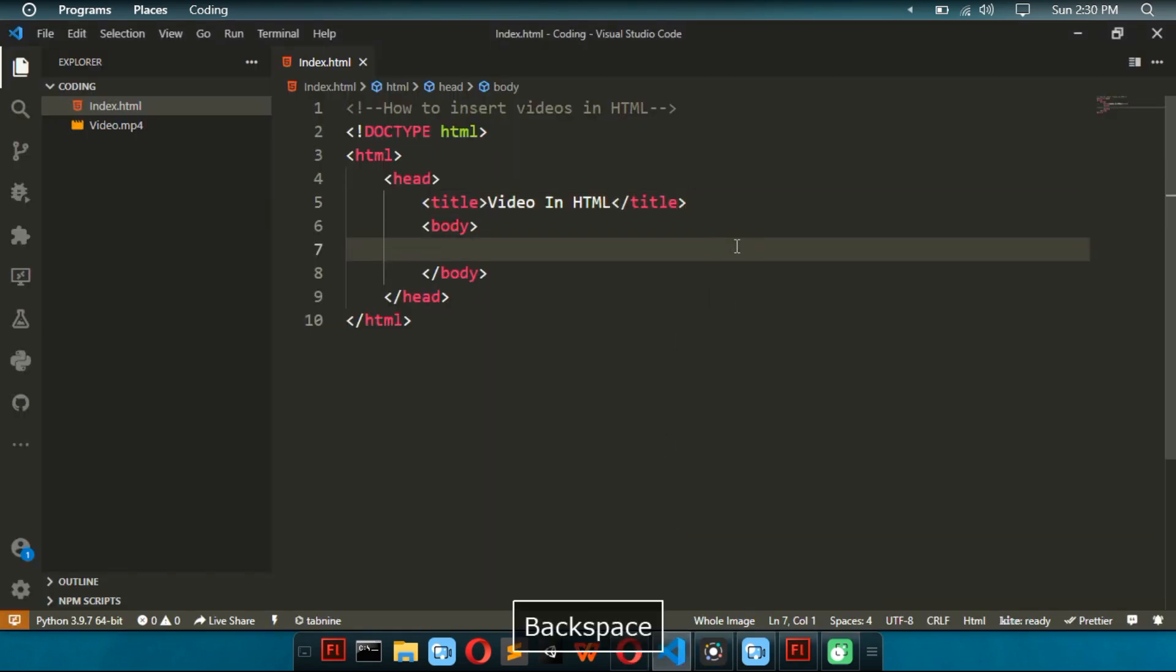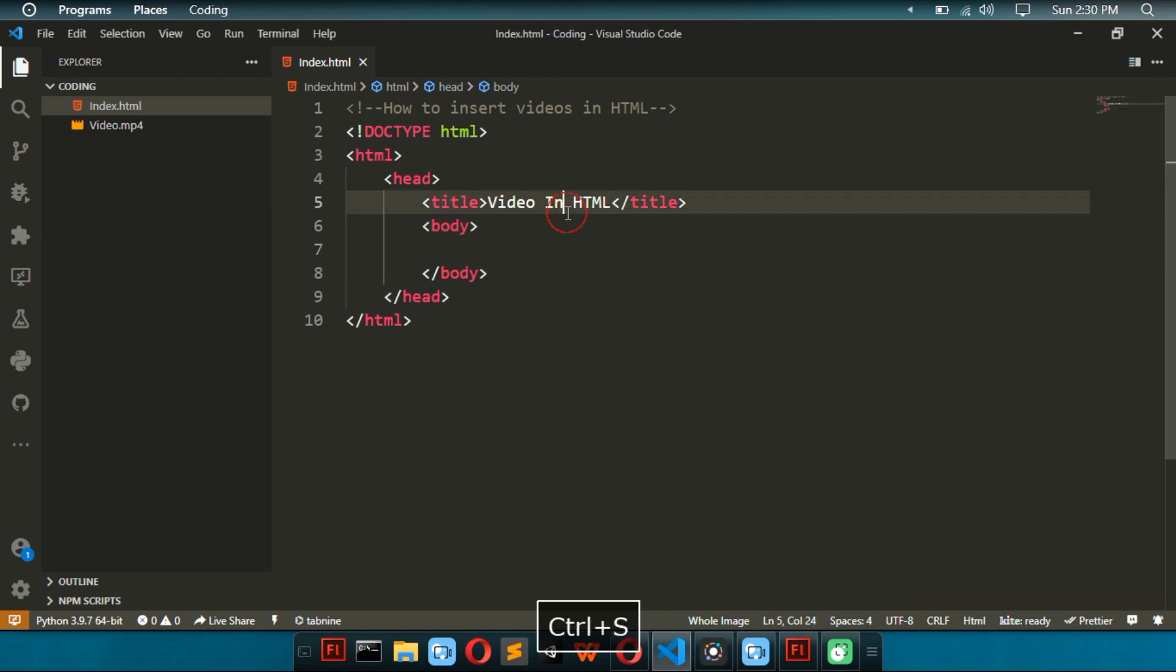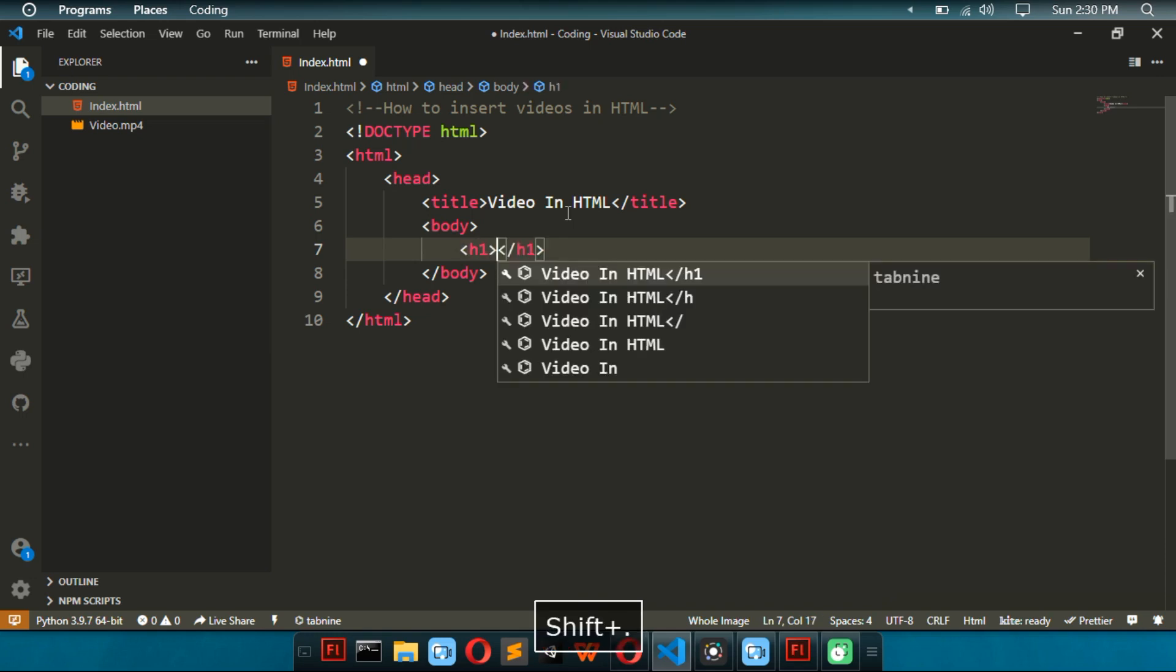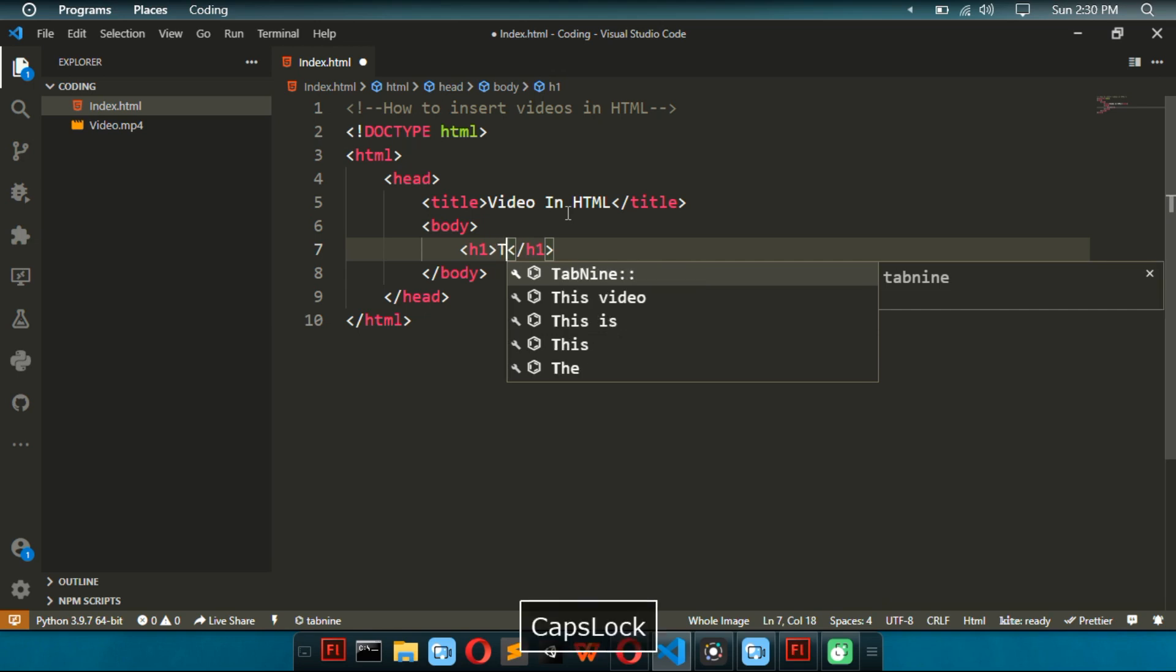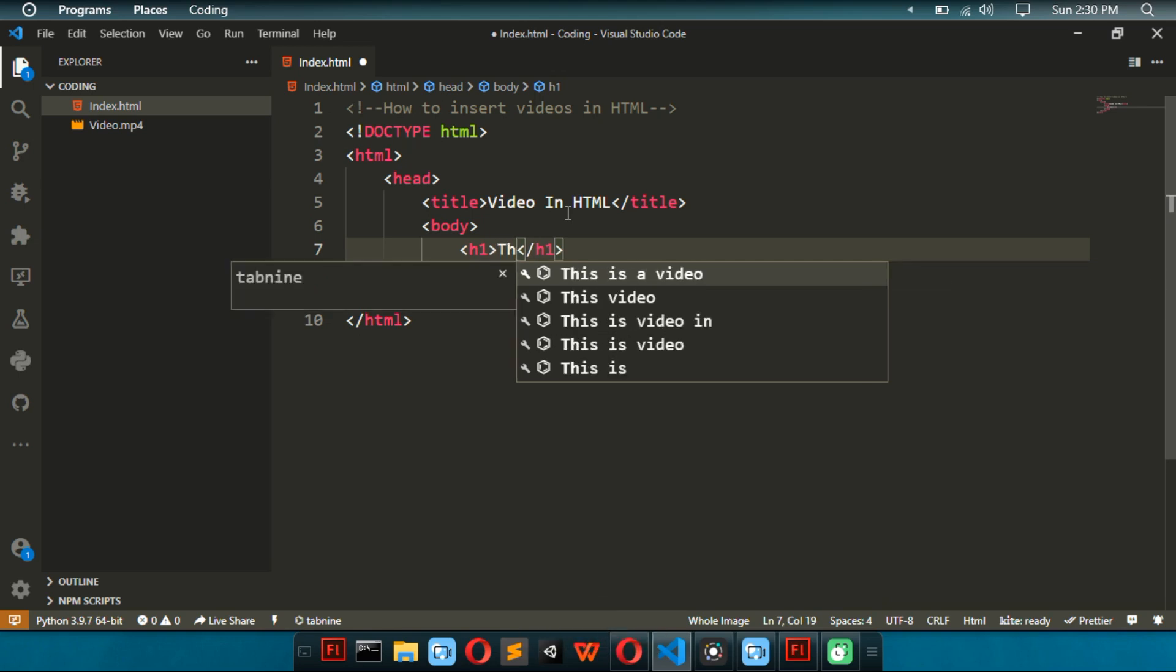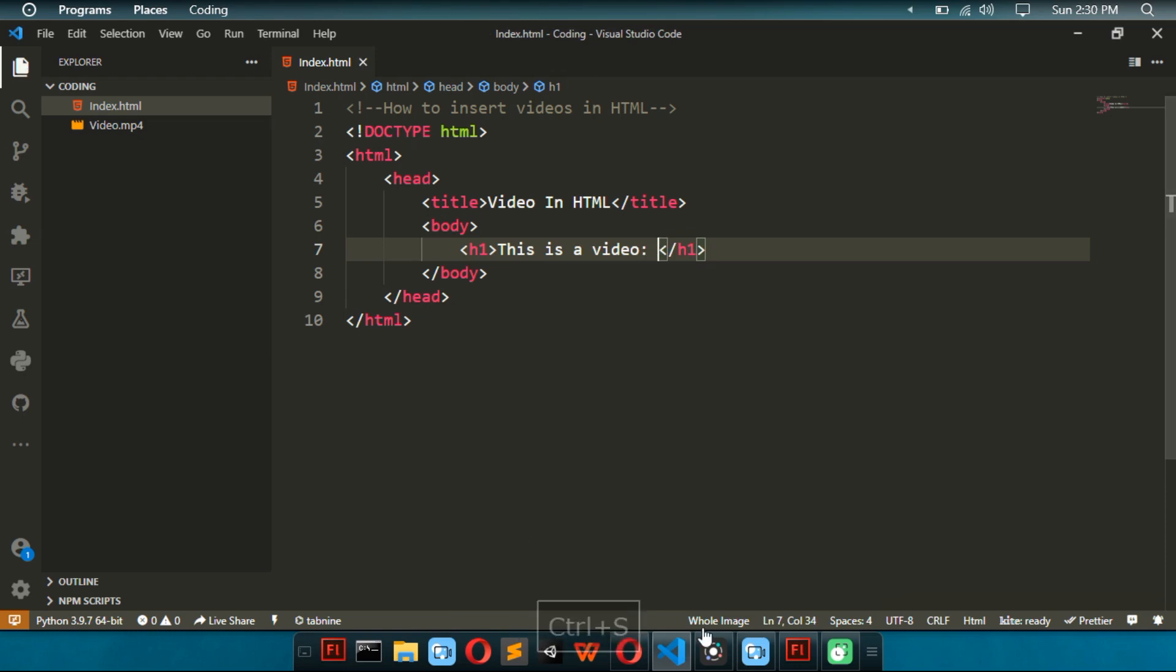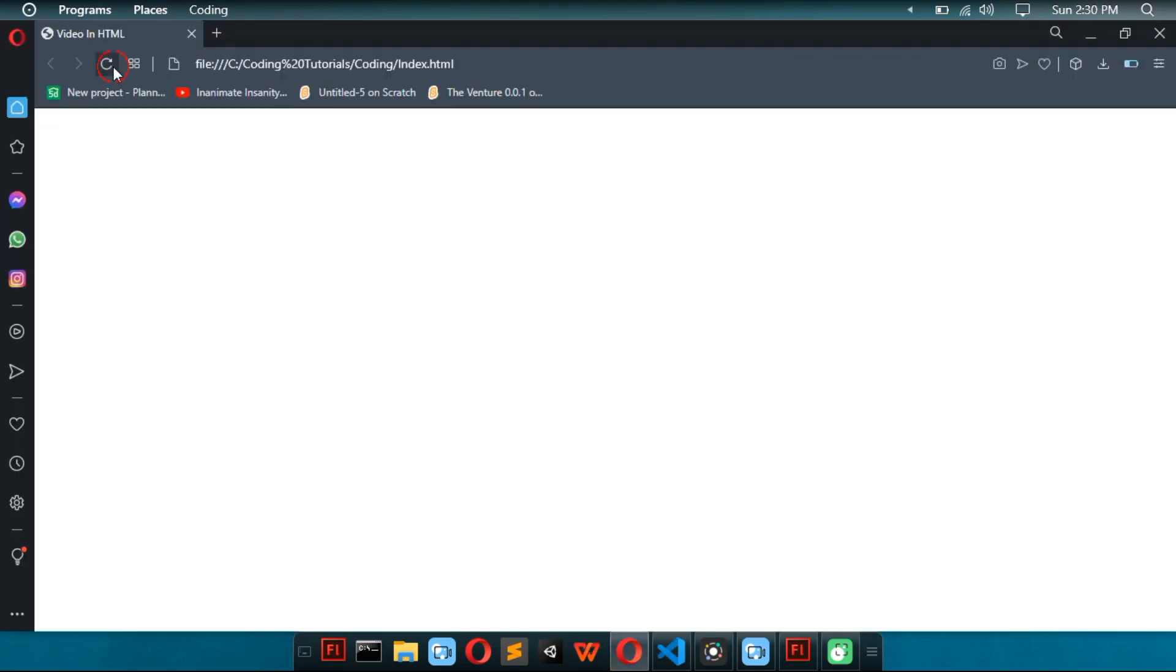So, now, inside this body, I'm going to put a heading or an H1. The H1 is going to say this is a video. So, now we have an H1.